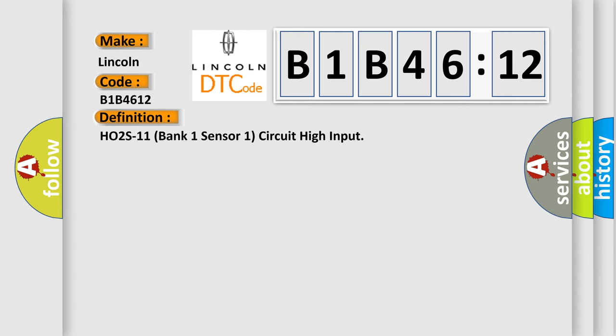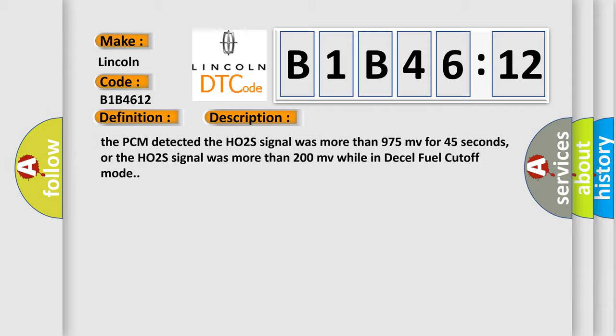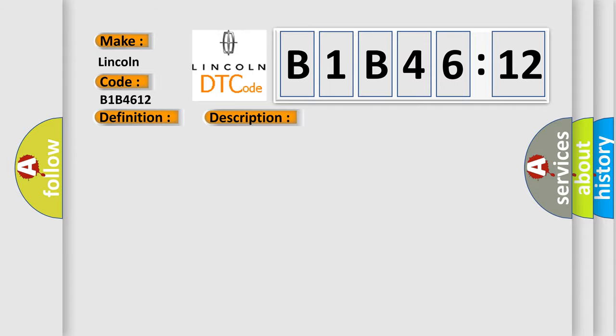DTC P0101, P0102, P0103, P0107, P0108, P0112, P0113, P0116, P0117, P0118, P0121, P0122, P0123, P0125, P0128, P0144, P0201, P0244, P0106, P0410, P0440, P0442, P0443, P0446, P0449, and P1441 not set. AF ratio at one to H2O-1651, TP angle from 3 to 35%, air pump off, and the PCM detected the HO2S signal was more than 975 millivolts for 45 seconds, or the HO2S signal was more than 200 millivolts while in decel fuel cut-off mode.